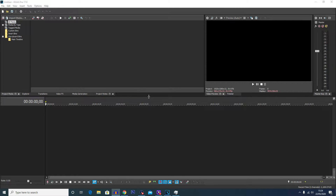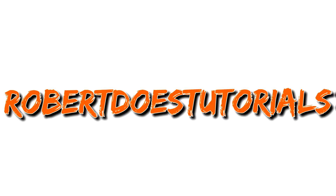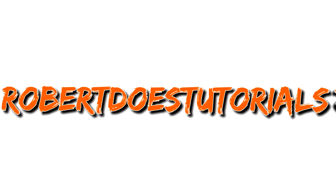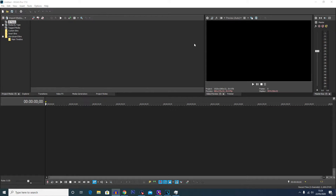What is going on everybody, my name is Robert Watkin and welcome back to Robert Does Tutorials. Today's tutorial is going to be how to add text in Vegas Pro 17. As I said in my last video, I'm going to be updating some of my older tutorials, so this is the first updated tutorial.